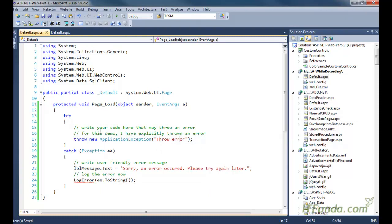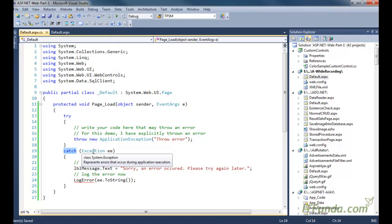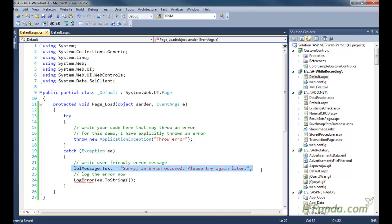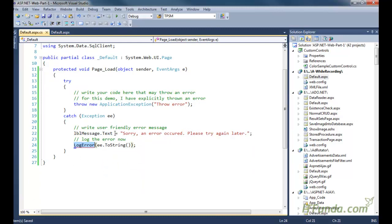When this page loads it will naturally come to that particular line and throw the error, which will be caught in the catch block. In the catch block we have caught the parent Exception class, and it will write one error message saying 'sorry, an error occurred, please try again later'. Then I have called a LogError method passing the complete error into it.